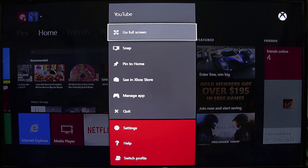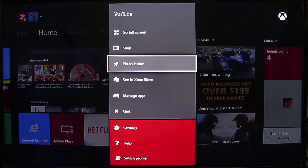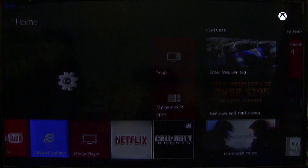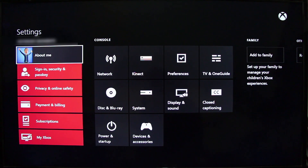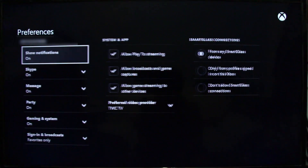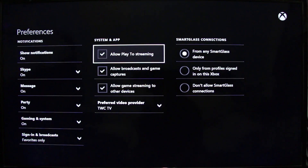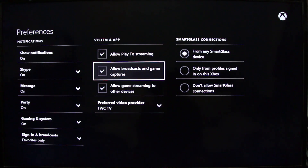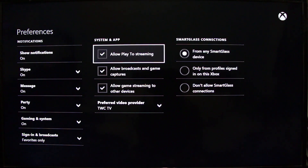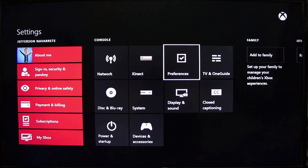Now we're on the Xbox. Go to Settings and you'll see a menu that says Preferences. Click on it and we're going to enable the Xbox One streaming capabilities. As you can see I have three checks here: Allow Player Streaming, Allow Broadcast and Game Captures, and Allow Game Stream to Other Devices from any SmartGlass device. All of those have to be checked.